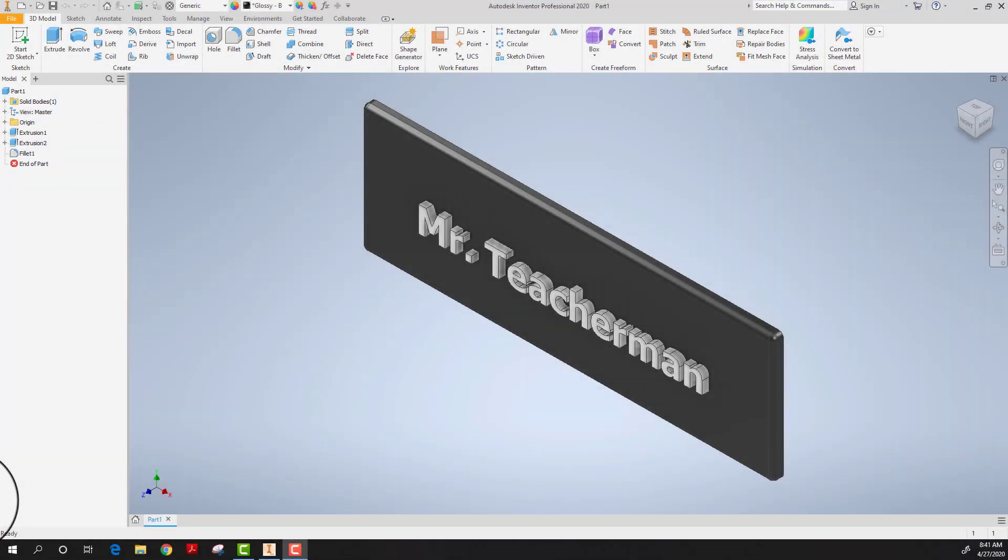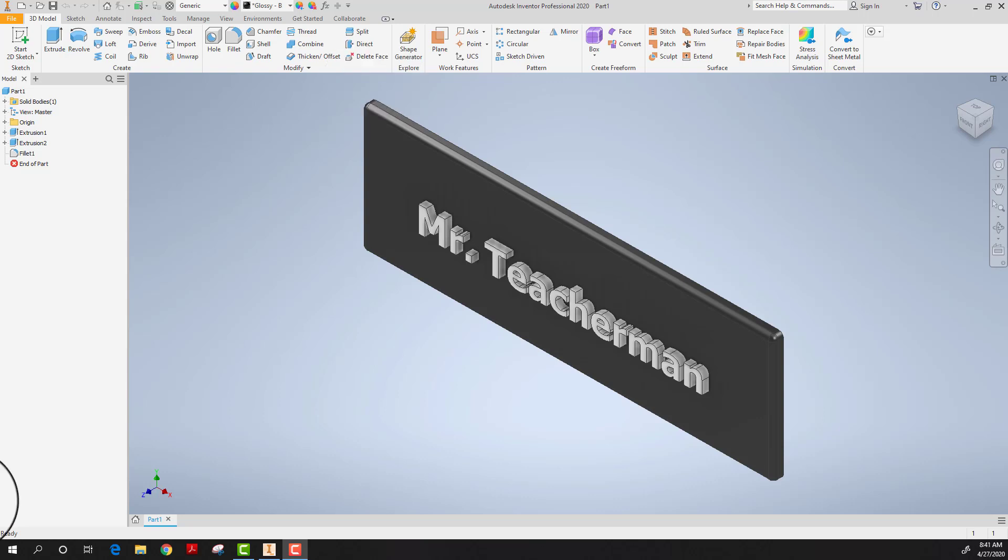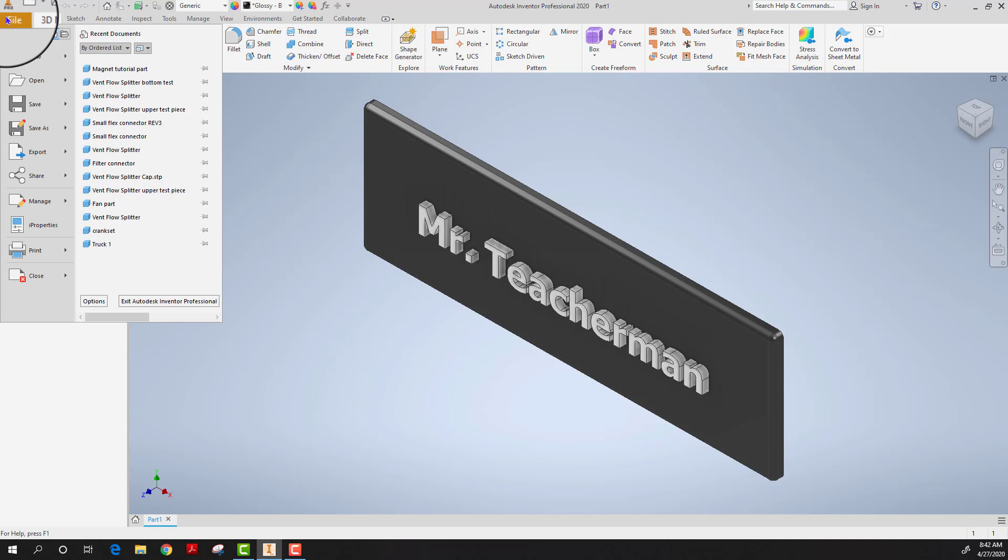Hello and welcome to another Autodesk Inventor Professional 2020 tutorial. So you finished your part and now you're going to save it. Today's lesson I'm going to show you how to save a file. I'm going to show you how to save it in a couple of different ways. The first way is to save it simply as a part file.